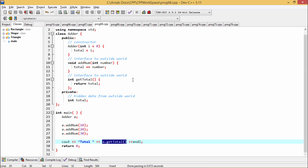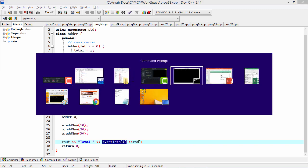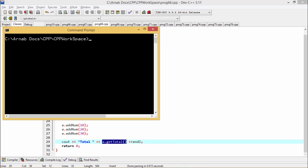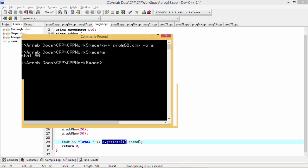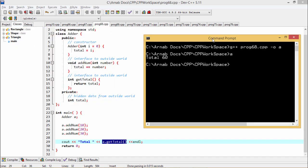If I execute the same code using GNU C++ here, the program name is prog68.cpp. A.exe will be the output file, and it is also giving the value as total 60.